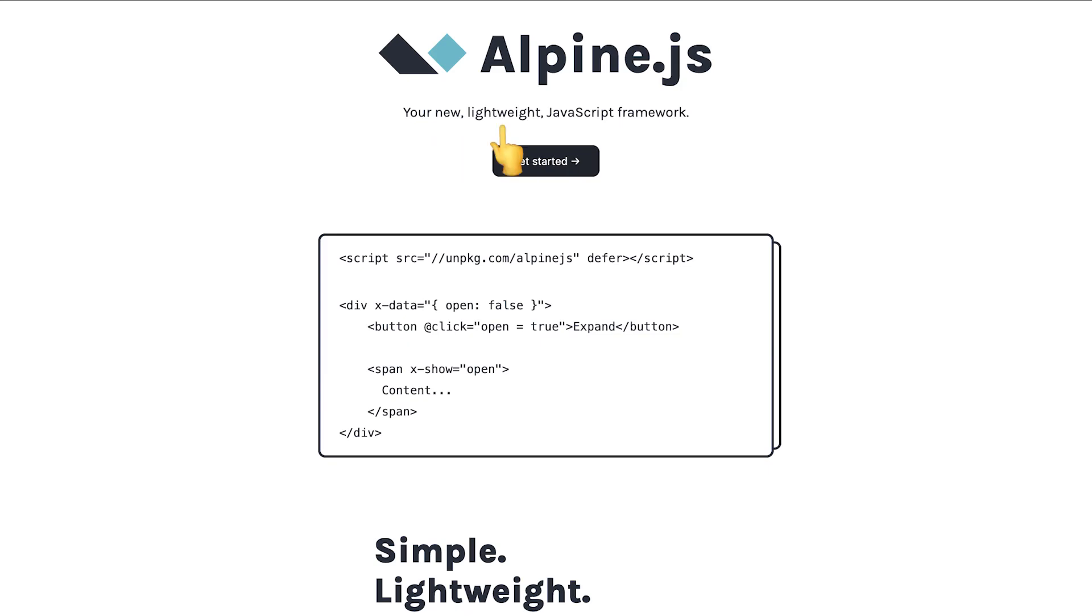AlpineJS, your new lightweight JavaScript framework. Why is it? Well, compared with other JavaScript frameworks such as Vue, React, Svelte or Solid, it has a very specific use case.